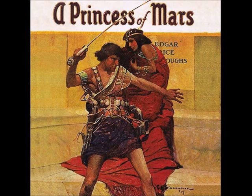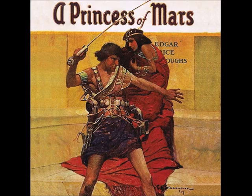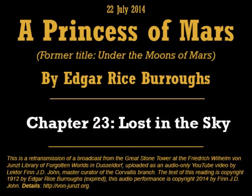Good evening. Welcome to tonight's reading from A Princess of Mars, previously titled Under the Moons of Mars, the first book of the Chronicles of Barsoom by Edgar Rice Burroughs. I'm Finn J.D. John and I will be your reader tonight.